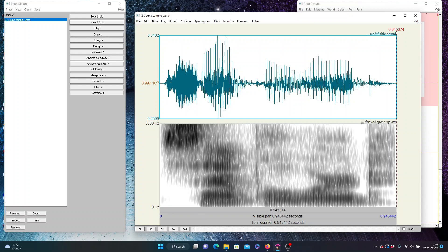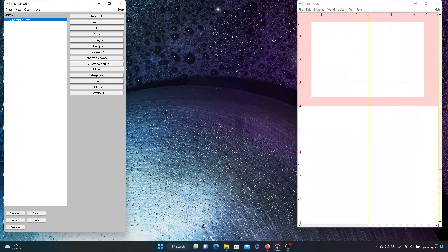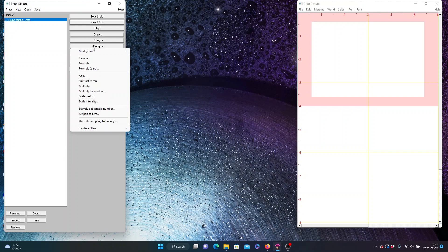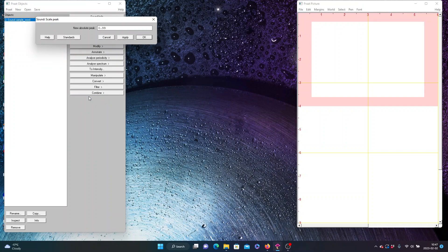That's trimming. For normalizing, I tend to do it in the object window with my sound selected. In the Modify menu, one of the options is Scale Peak. I'm calling it normalize — that's the command you get in Audacity, for example — exactly the same thing. Scale Peak, New Absolute Peak: 0.99. If I hit OK, it changes my object in place.